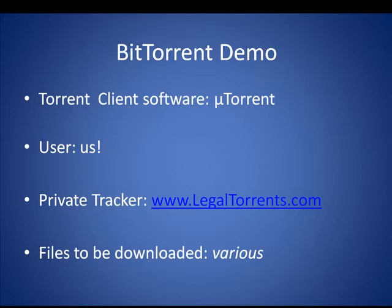Welcome to our 5-minute BitTorrent demo. In this BitTorrent demo, we're going to show how BitTorrent is used to actually download a file.